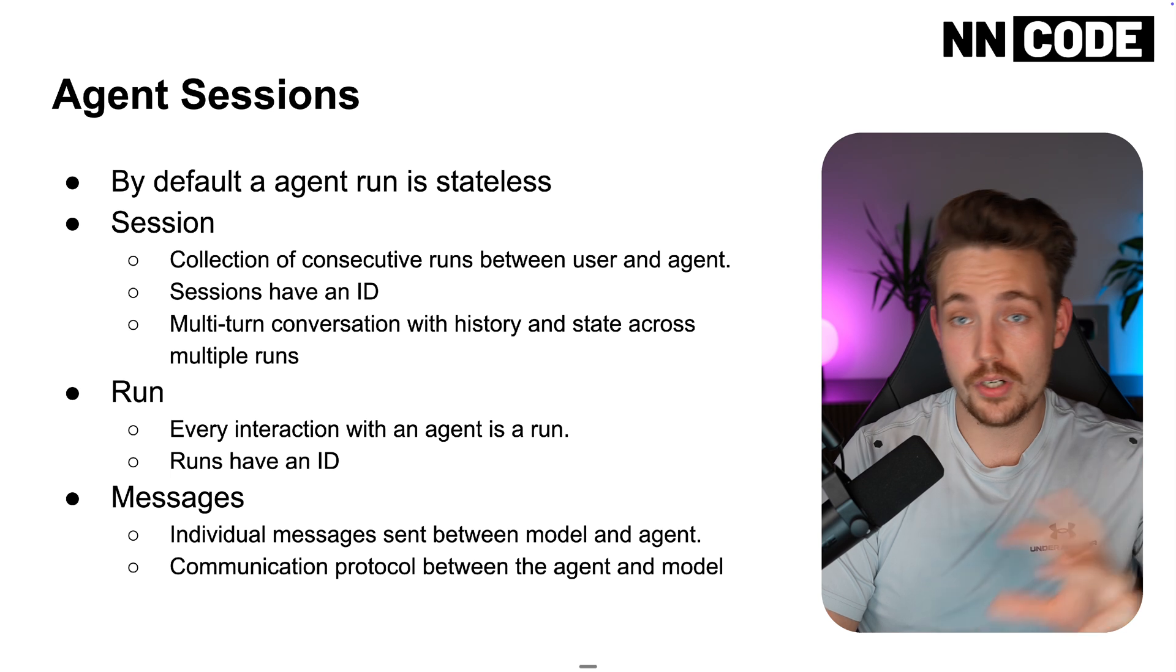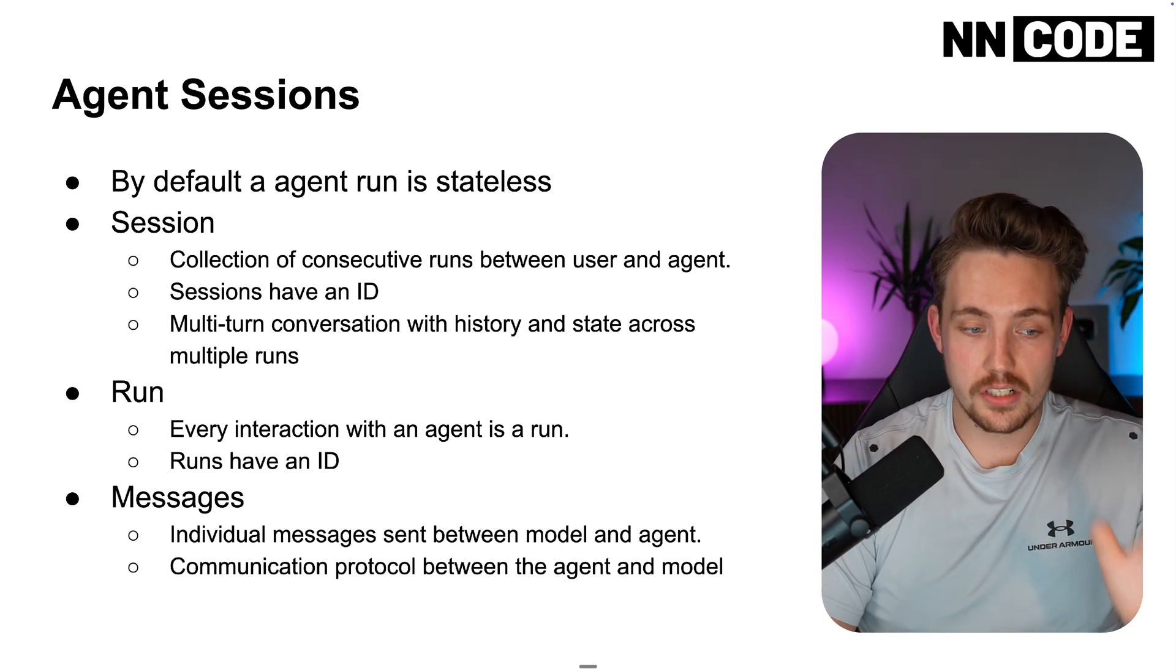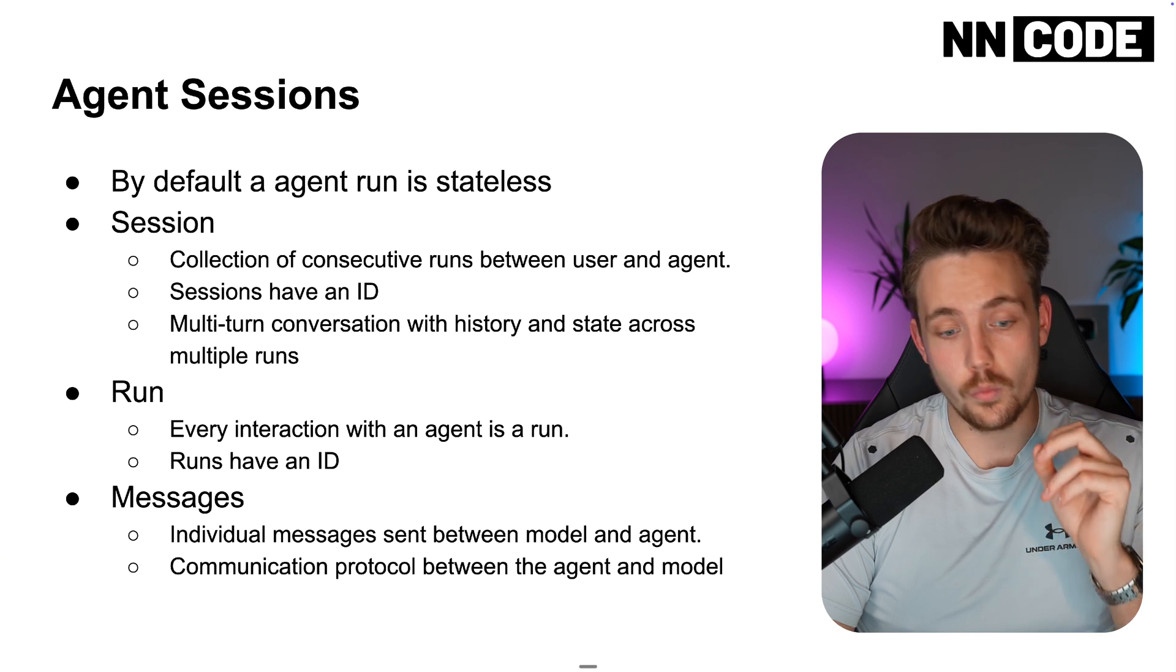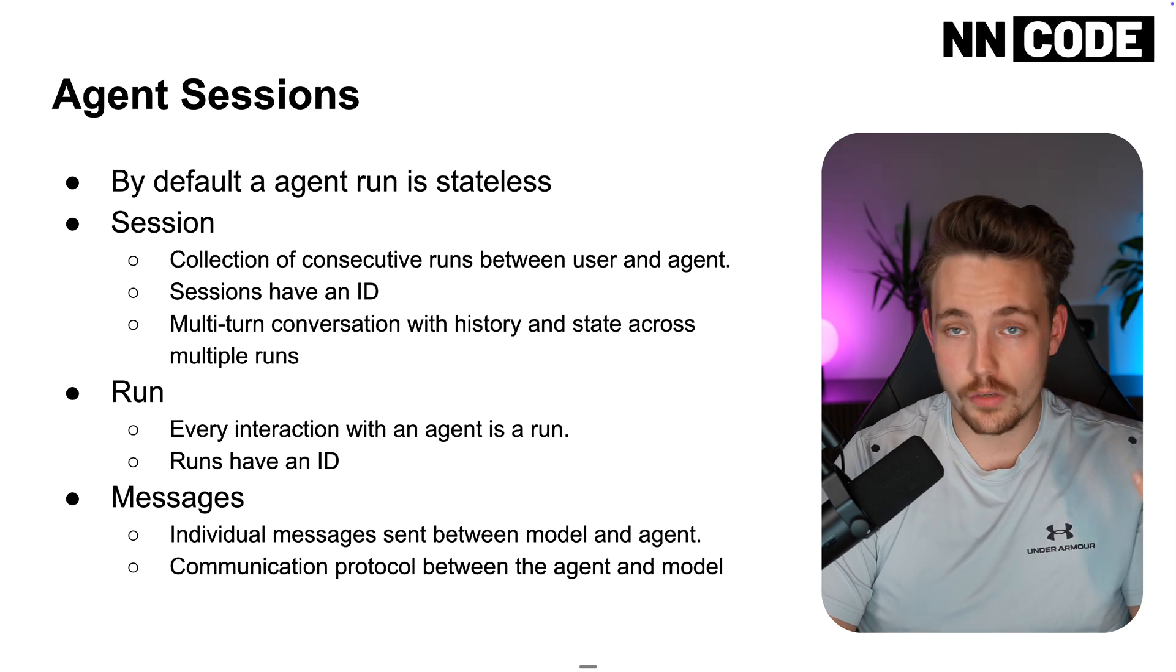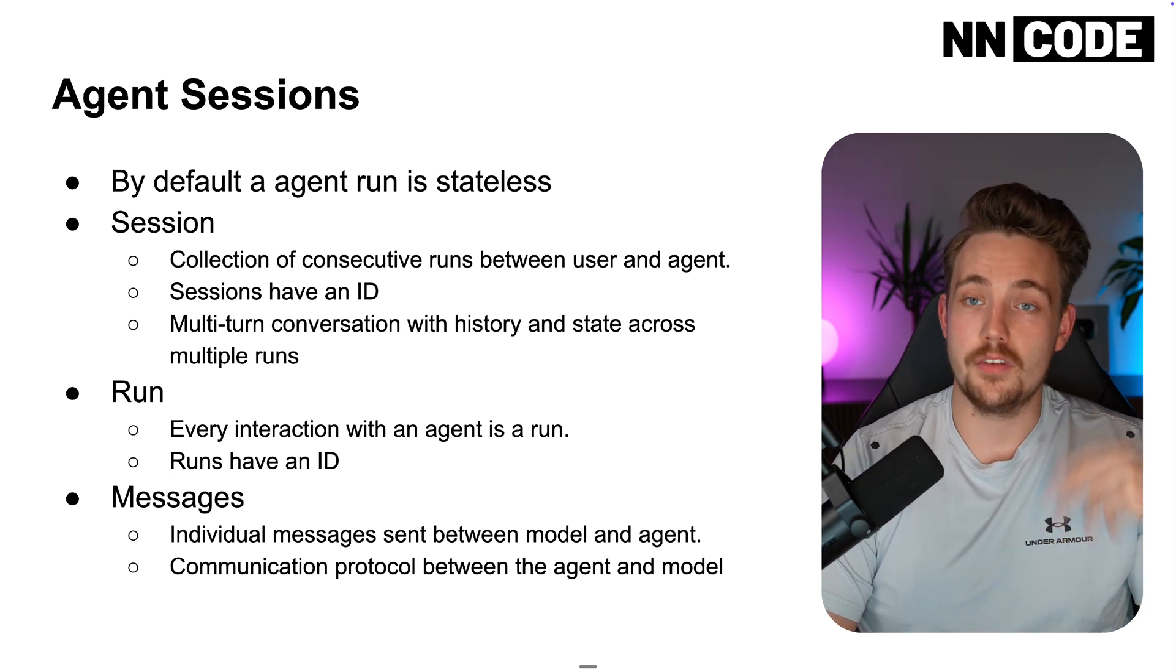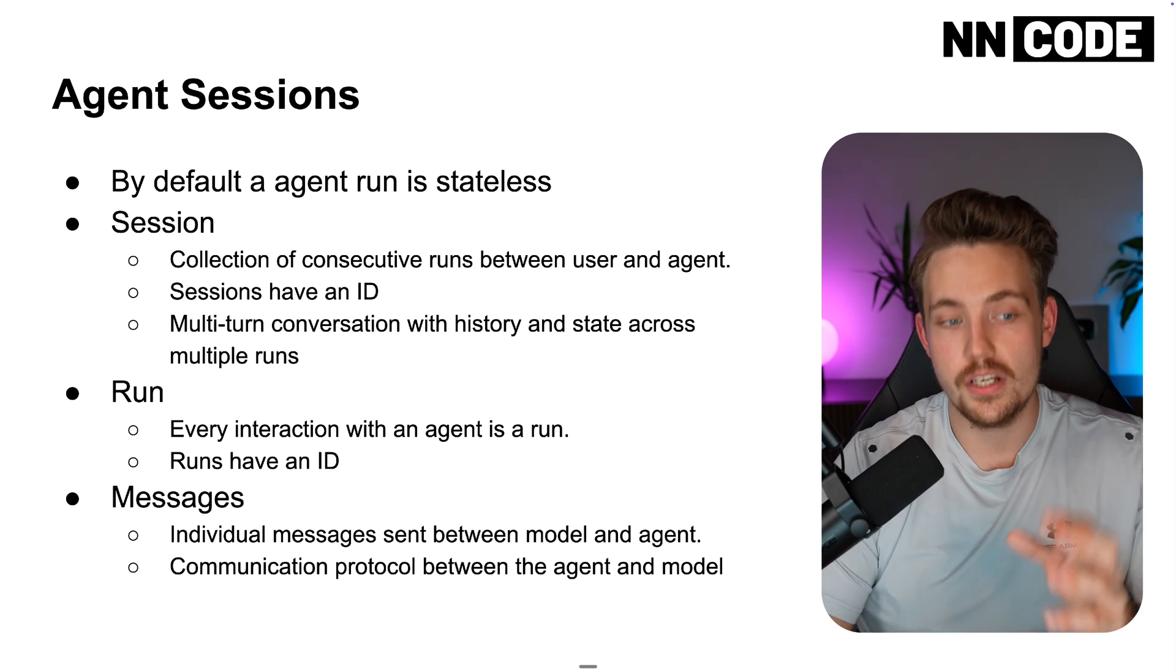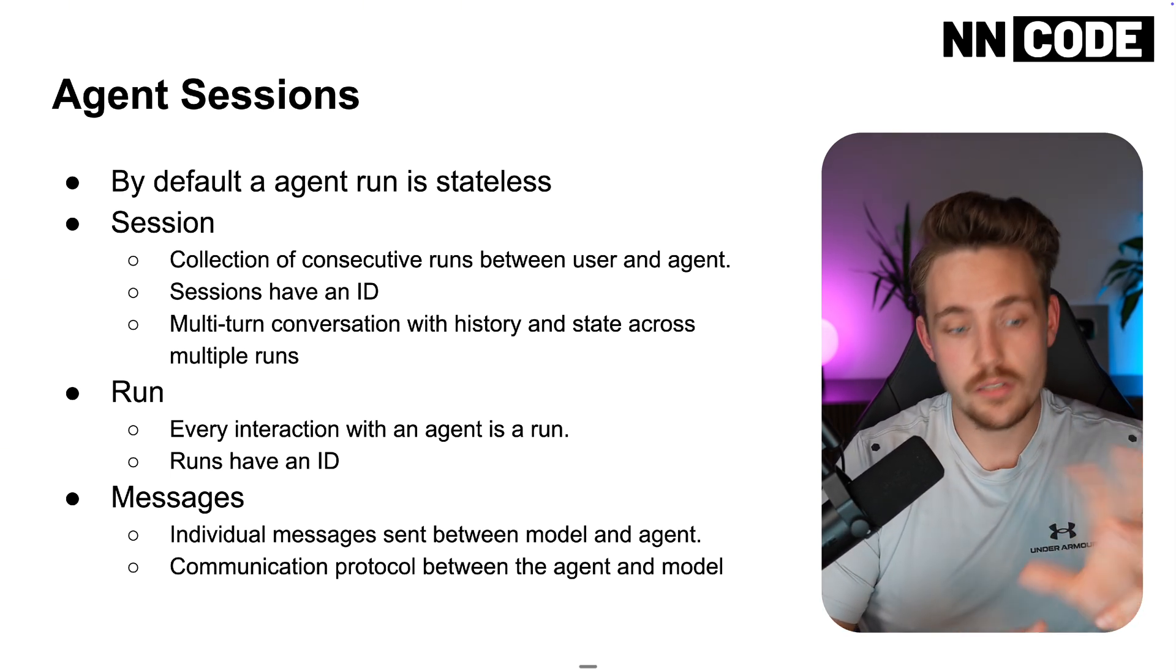We can store it in memory. We can also store it in a database. A run is basically just every interaction with an agent. We send a request, you get a response back. That's one run. Then we can do multiple runs over again. And when we collect those, we collect information and the history of each run. We actually get our session, which we can store.